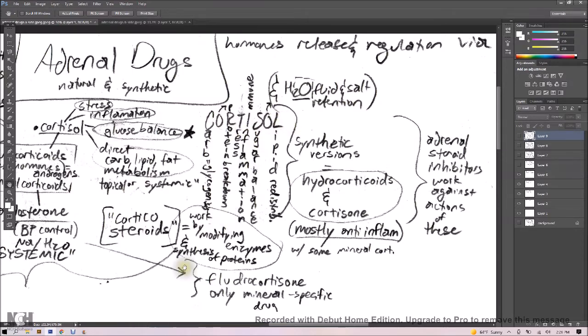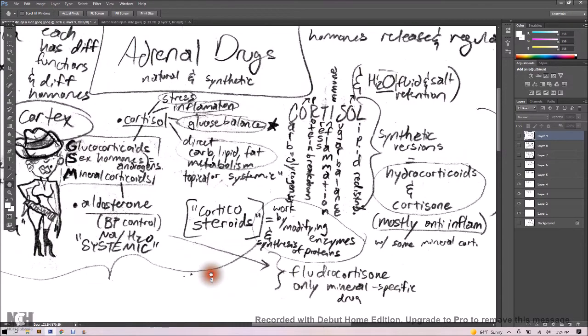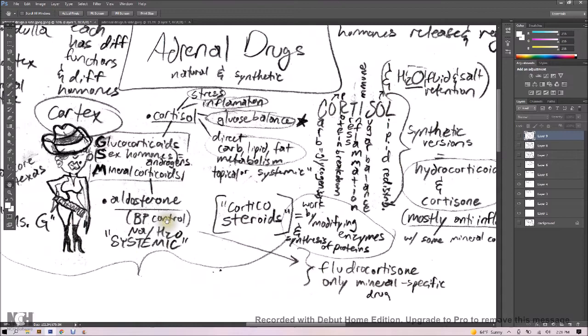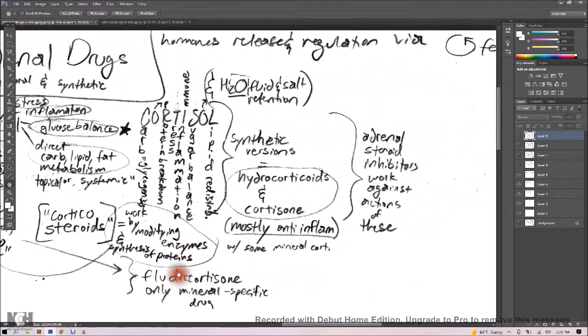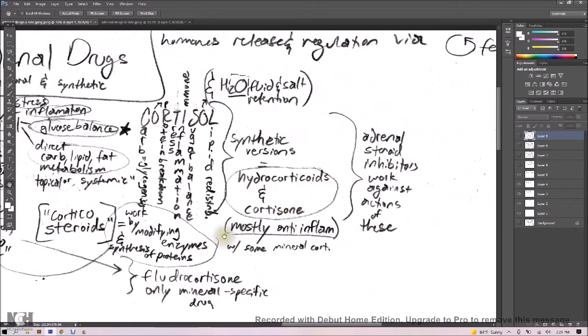But we are going to remember that fludrocortisone is the only mineral specific drug, our mineralocorticosteroid here, kind of like aldosterone, that's actually mostly about blood pressure control. Whereas cortisol just does it a little bit. Our synthetic versions, cortisol, are the glucocorticoids and cortisone, which are mostly anti-inflammatory.